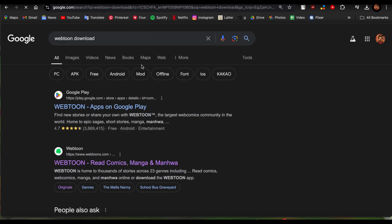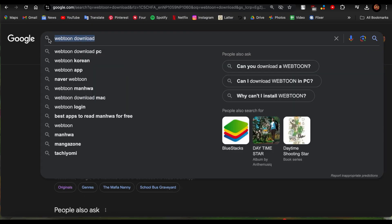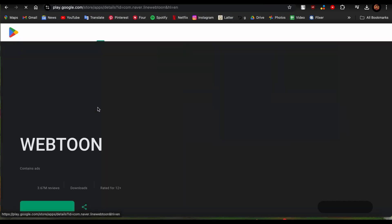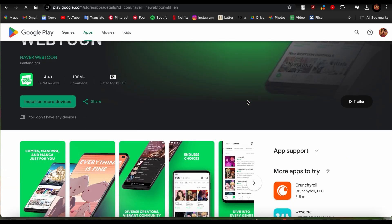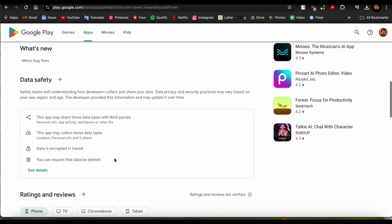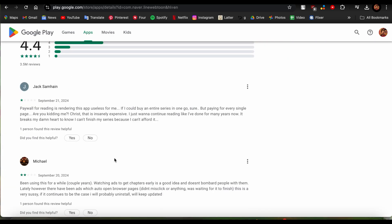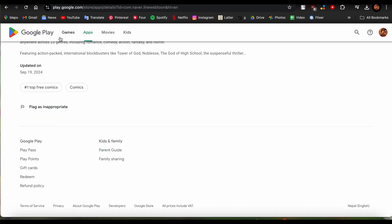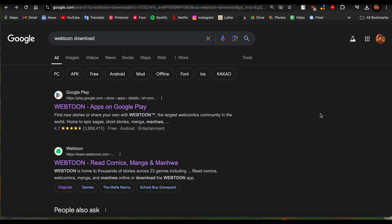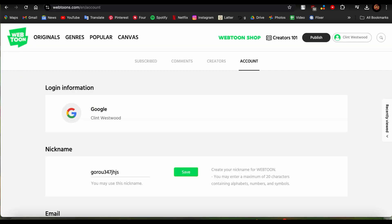I hope this video was helpful for you — that's how you install Webtoon on PC. If you found this video helpful, please leave us a like and drop a comment down below. If you want more helpful videos like these, please subscribe to our channel. We'll see you again next time. Thank you for watching.